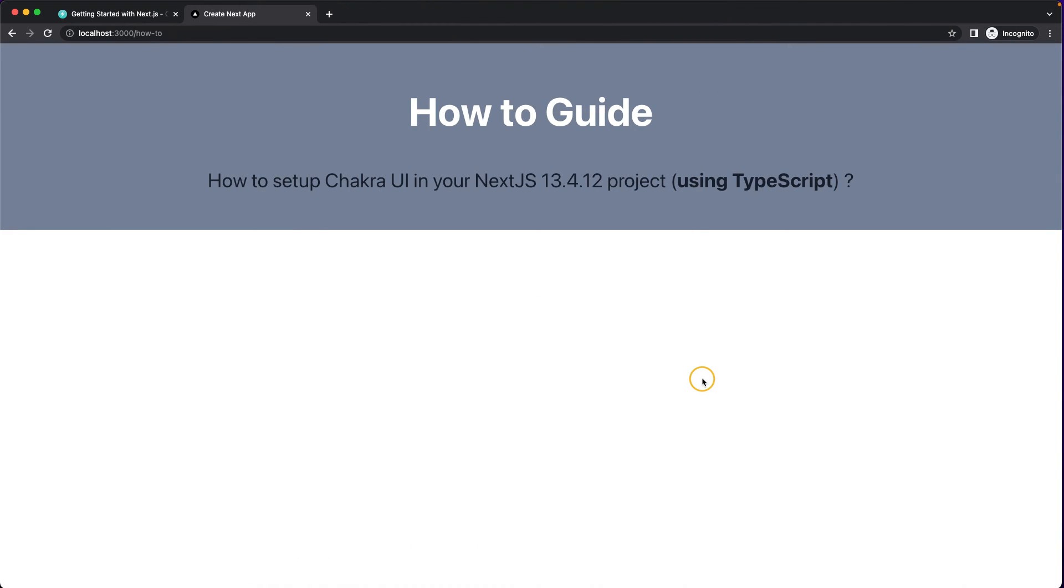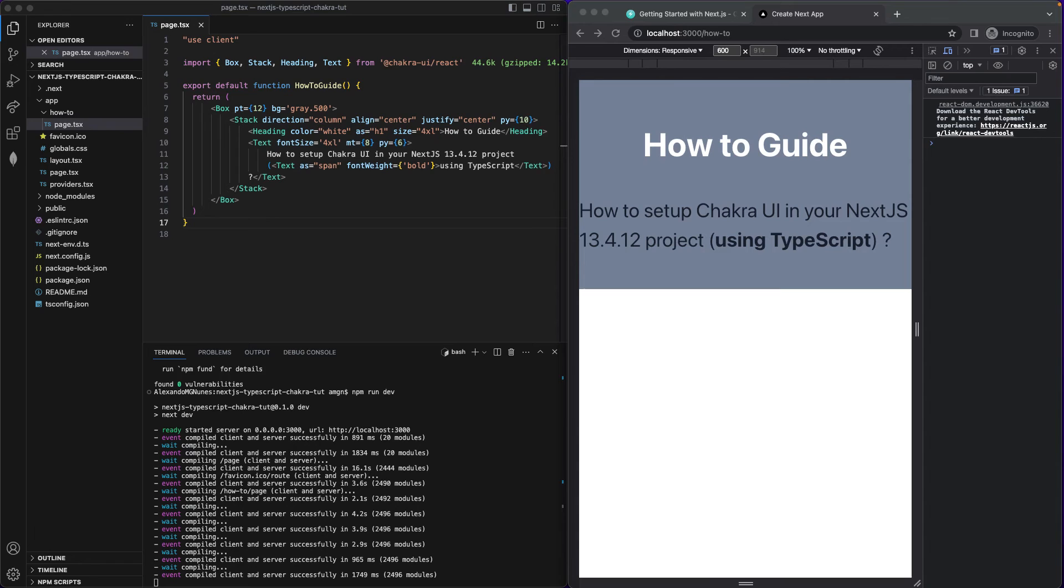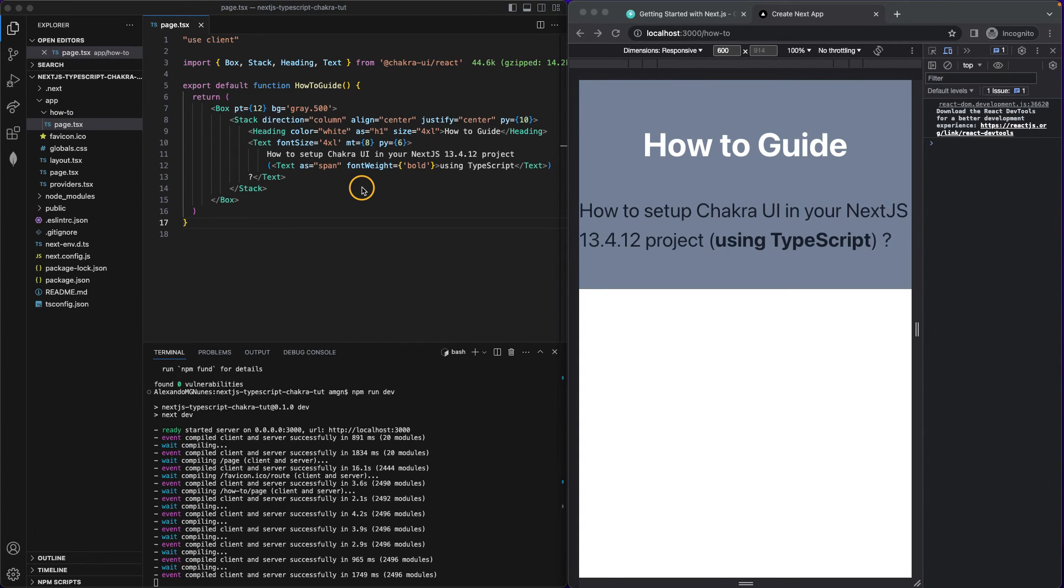So this is all working. And this means we successfully installed Chakra UI in our Next.js project using TypeScript. So now we have our Next.js 13.4 project using TypeScript and Chakra UI. And this works. No problems, no errors, all good.